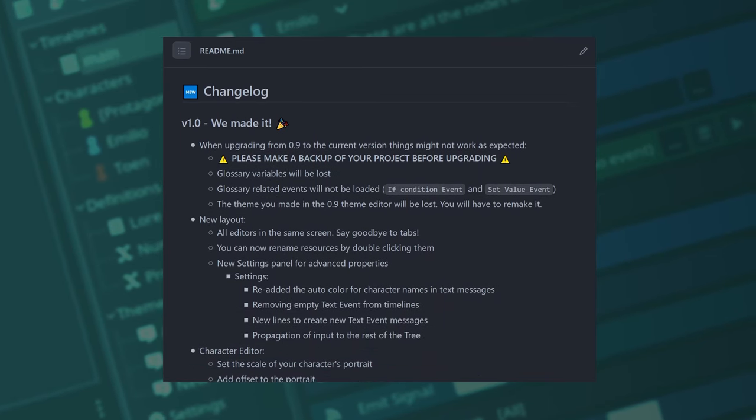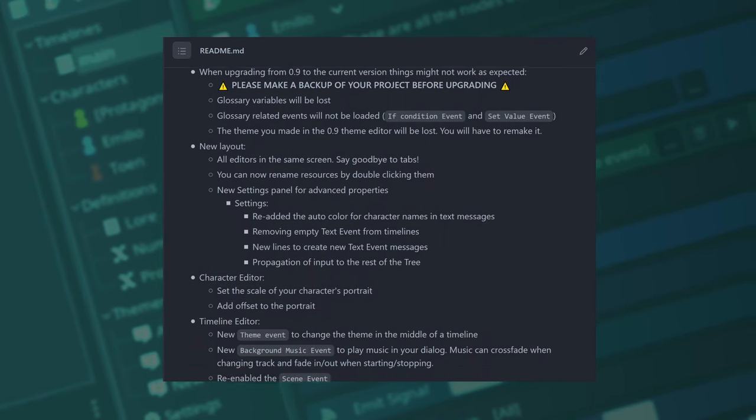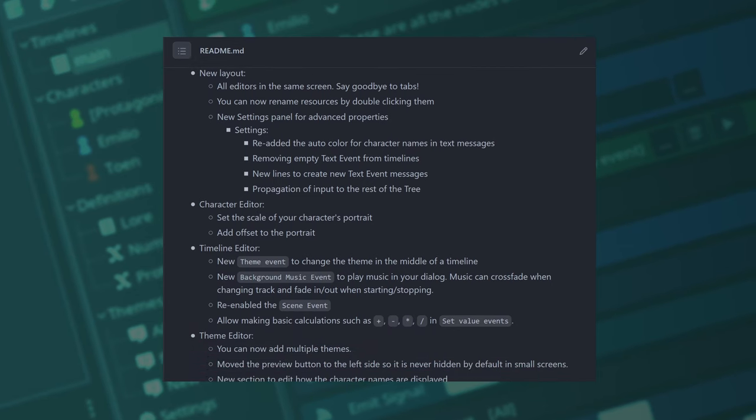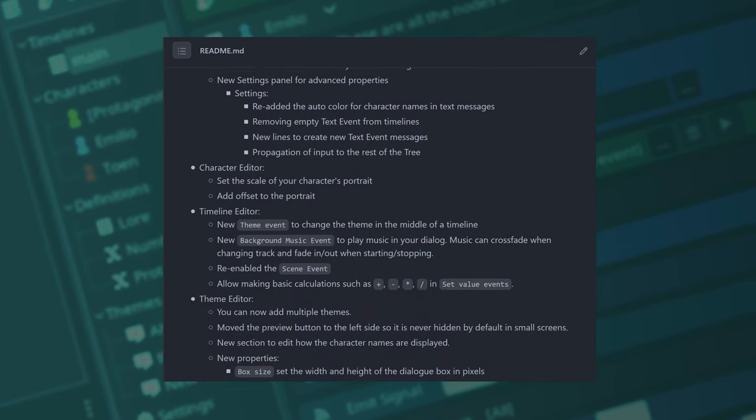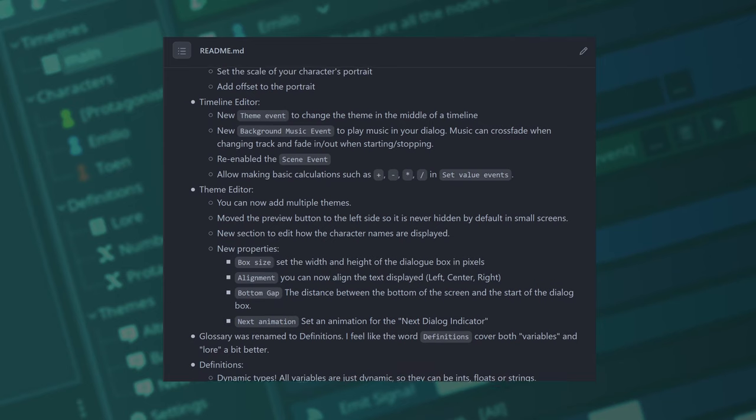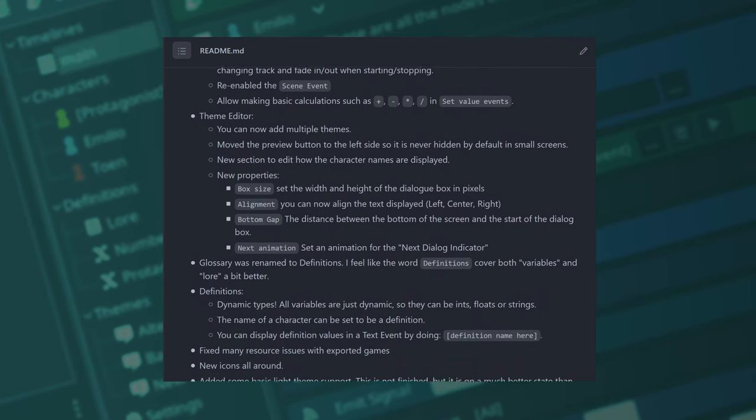I will only plan on breaking compatibility once version 2.0 is released, but that's really far in the future, so now let's go through all the changes that 1.0 brings to Dialogic.